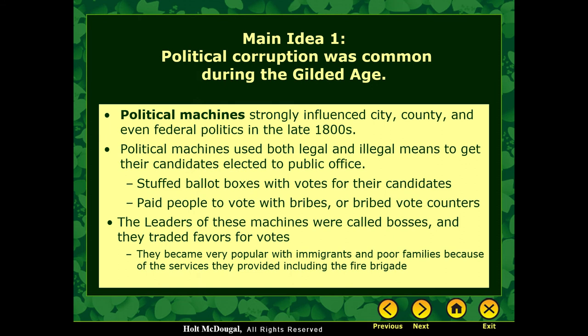During this time you have the rise of what's known as political machines. Political machines are basically organizations that strongly influenced all the city, county, and federal politics in the late 1800s. We still have political machines today — they're nothing like what we once had, but we think of, like, the Clintons and say 'the Clinton political machine.' It's using strong organization to influence politics.